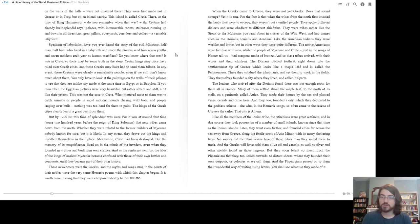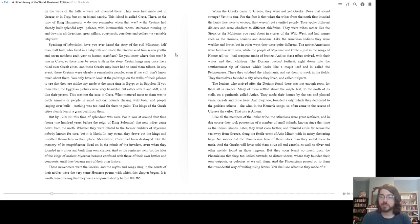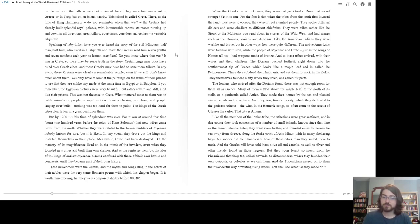And so these tribes arrived with their wives and children. The Dorians pushed furthest, right down into the southernmost tip of Greece, which looks like a maple leaf and is called the Peloponnese. There they subdued the inhabitants and set them to work in the fields. They themselves founded a city where they lived and called it Sparta. The Ionians, who invaded after the Dorians, found there was not enough room for them in Greece. Many of them settled above the maple leaf, to the north of its stalk, on a peninsula called Attica. They made their homes by the sea and planted vines, cereals, and olive trees. And they too founded a city, which they dedicated to the goddess Athena—she who, in the Homeric songs, so often came to the rescue of Ulysses the sailor. That city is Athens.